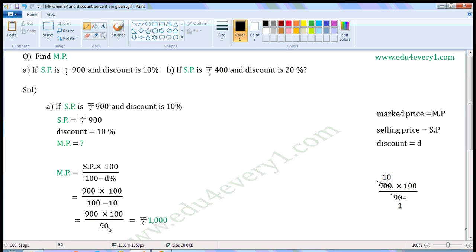Let us simplify this in the rough work. Common factor of 900 and 90 is 90. Divide both of them with the common factor. When we divide 900 with 90, we get 10. When we divide 90 with 90, we get 1. The values left are 10 into 100 by 1, which is equal to 1000. So market price is equal to Rs. 1000.